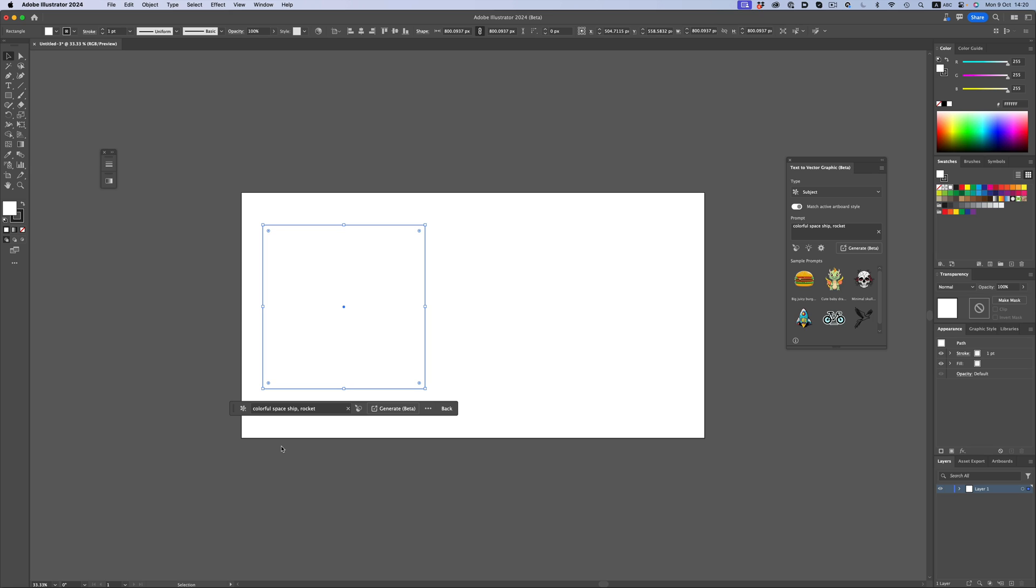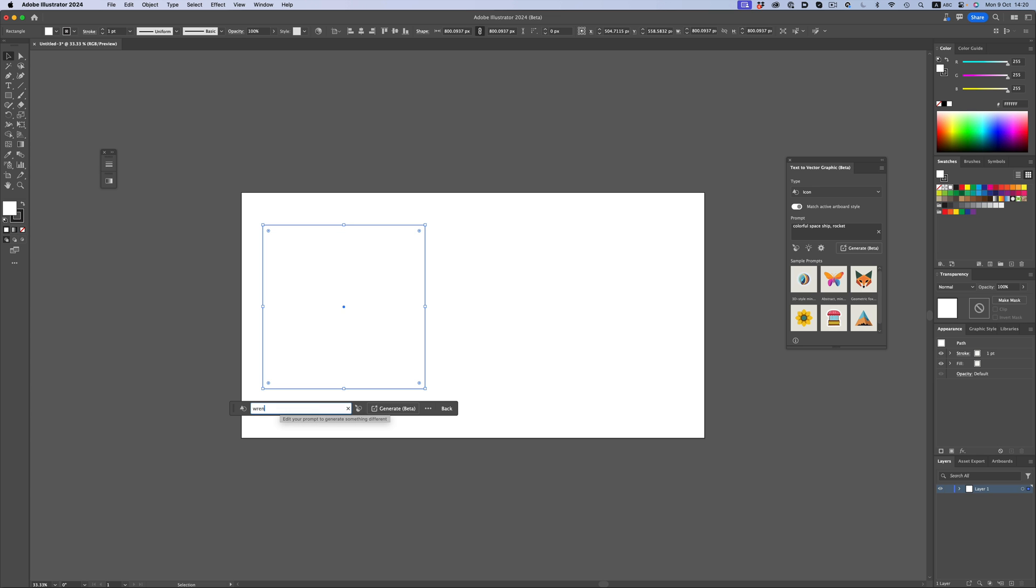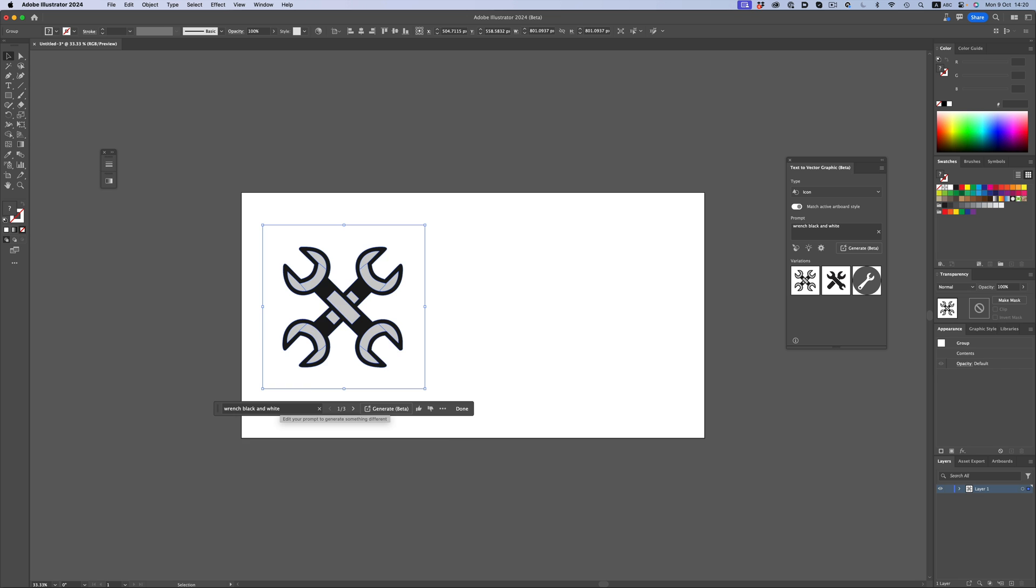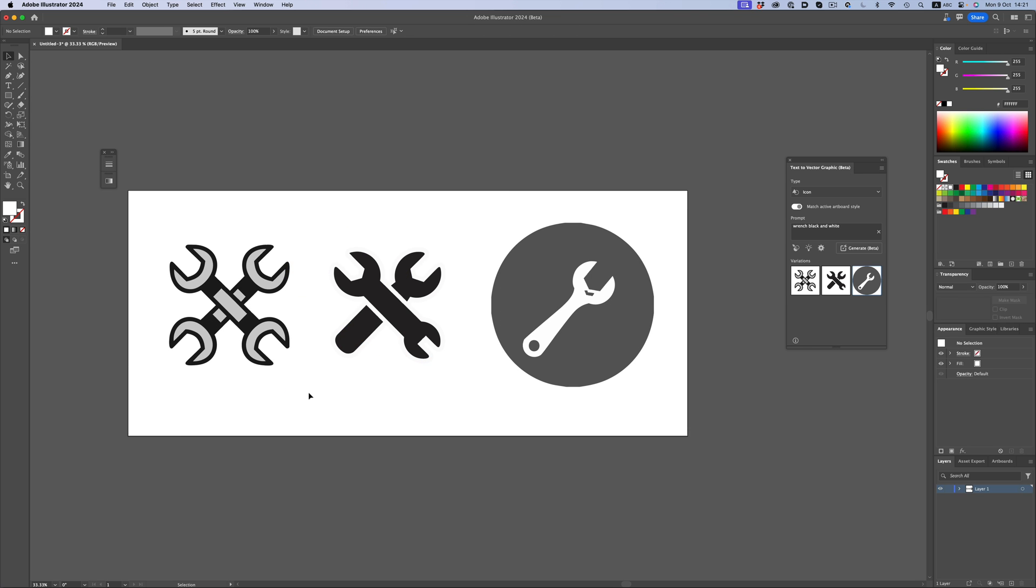But besides that, AI-generated content can be a huge time-saver. For example, let me show you one of my favorite use cases. Let's switch to the icon option, and let's type wrench. And black and white. And in a few seconds, we have three new icons. That is absolutely wonderful.